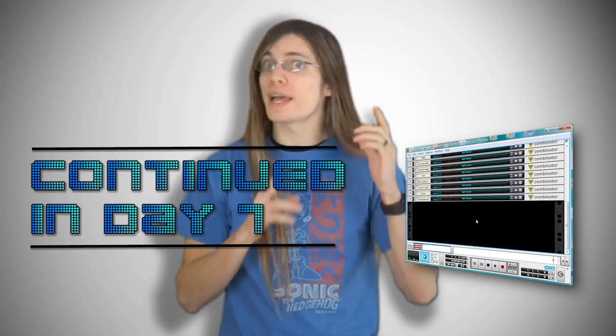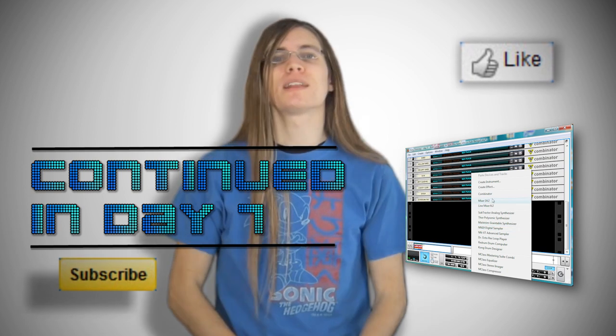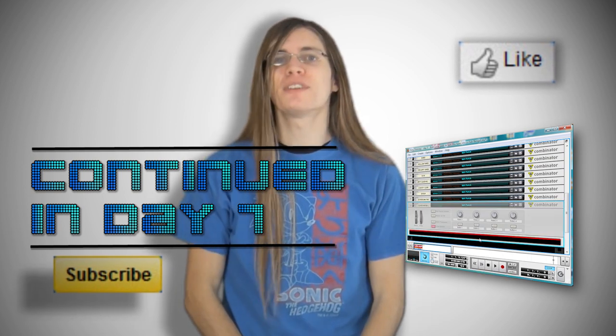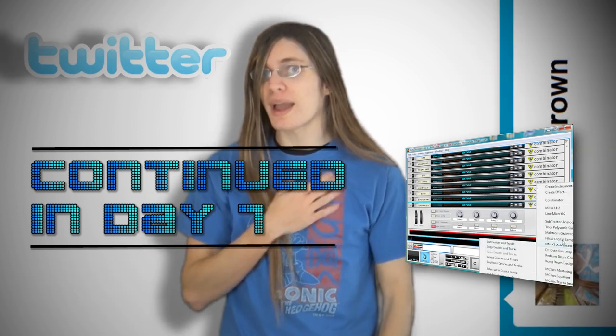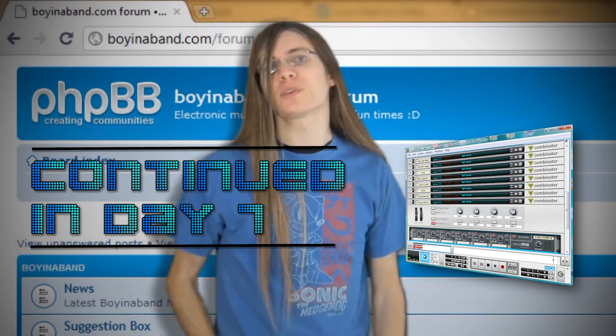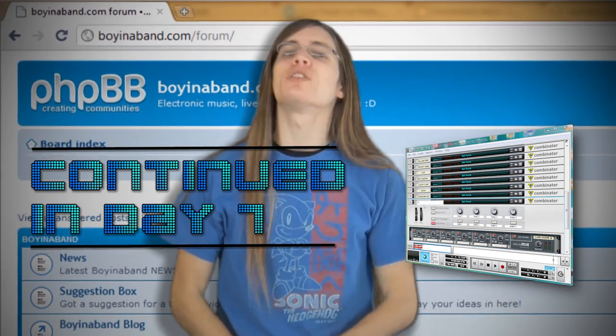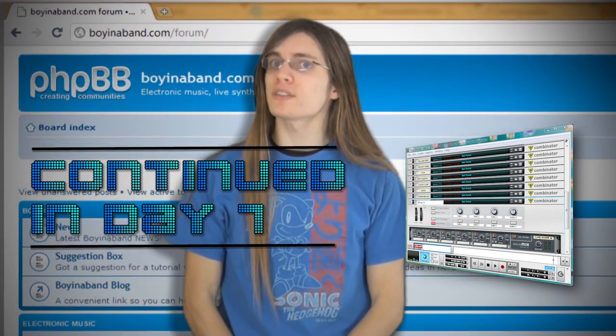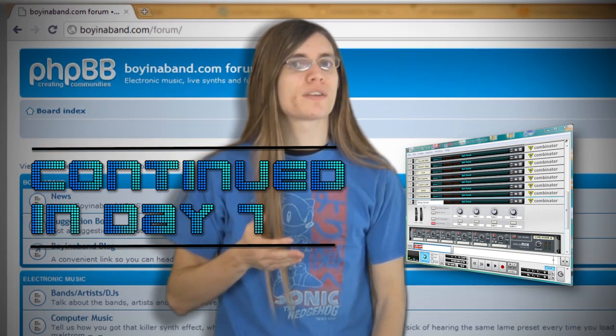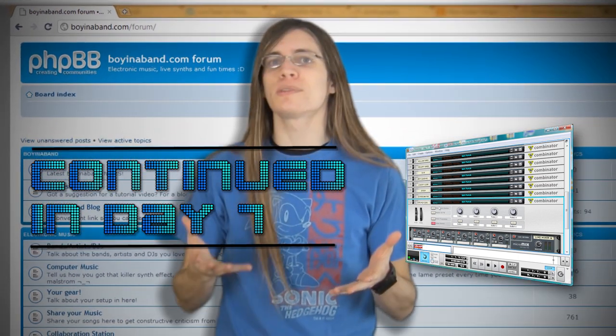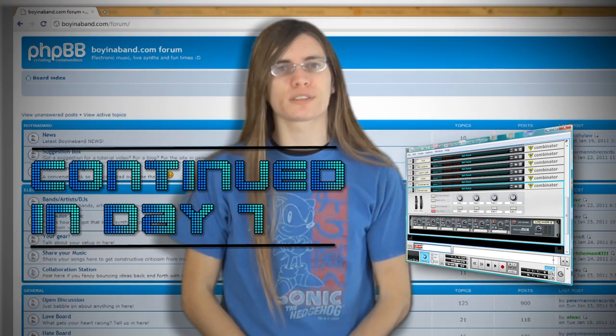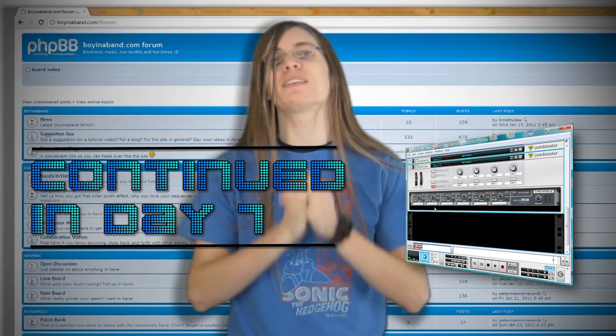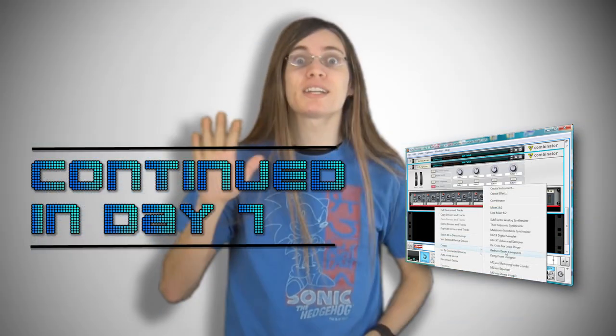If you found this video useful, like it and subscribe to keep up to date with the latest Boyinaband videos. You can follow me on Twitter at Dave P Brown. And if you want to improve your production skills, head over to the Boyinaband forum at boyinaband.com slash forum and sign up so you can share your songs to get new fans and valuable advice on how to improve your productions. Links for that in the description. Cheers for watching.